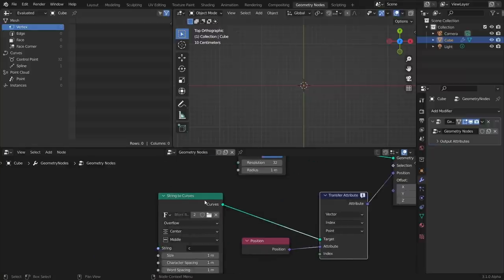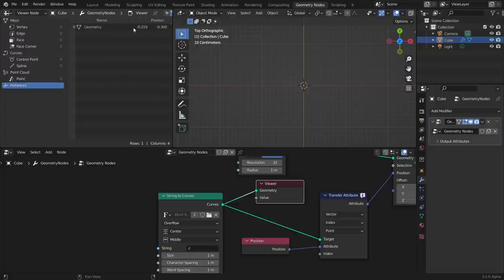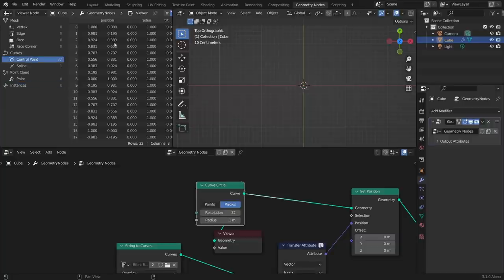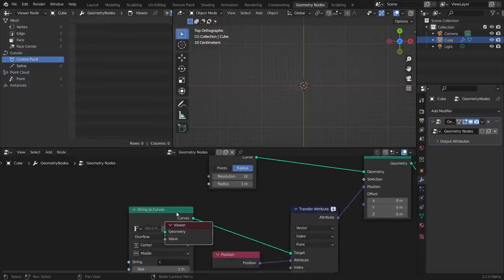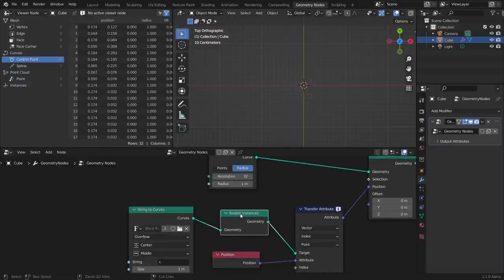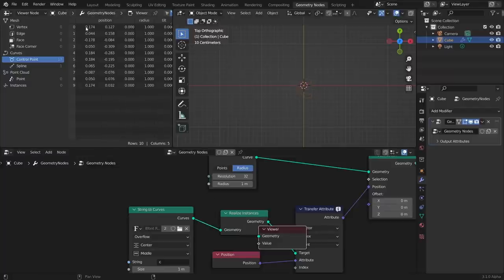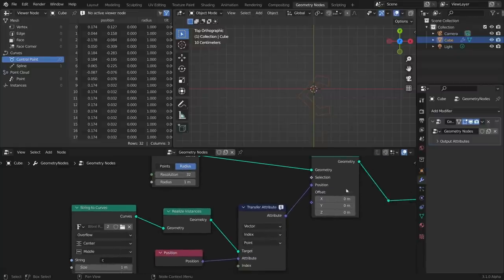The reason it doesn't work is important: when we look at String to Curves and put it in the viewer, we actually don't have any curve data — it's just a single instance. A circle has actual curve information made up of 32 points, but the string instance doesn't. So what we need to do is Realize Instances — we need to write out the actual data. After realizing, you can see it's now composed of all these points; it looks a bit rough, kind of like the Death Note font, but the curve data is there.